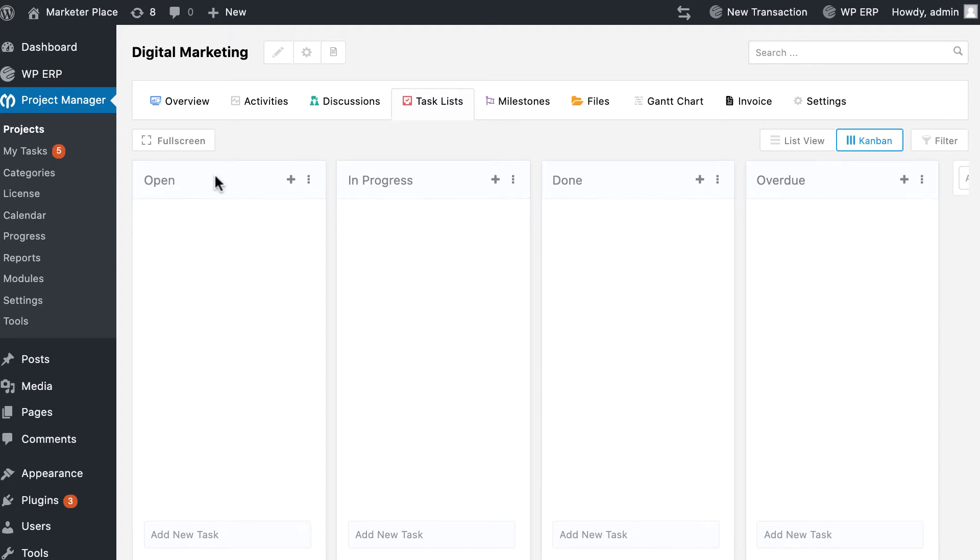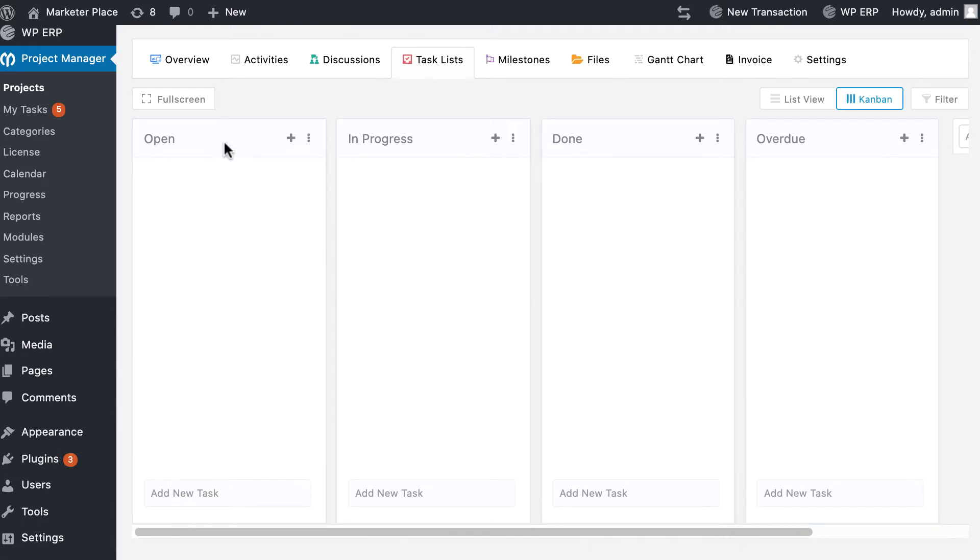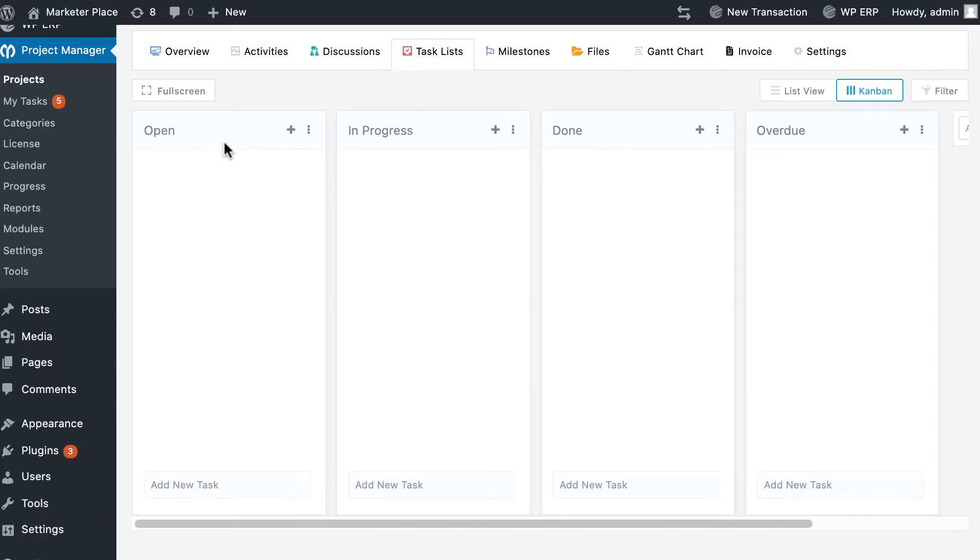They are open: tasks that have yet not started, still in their brainstorming level, are placed on this board. Basically, it works as the to-do board of your project.